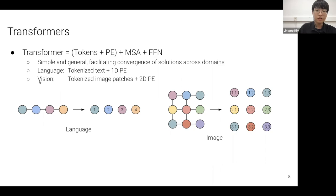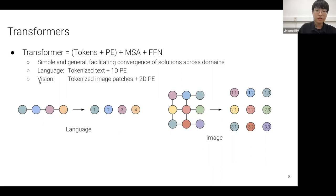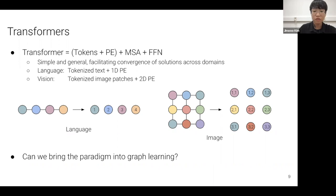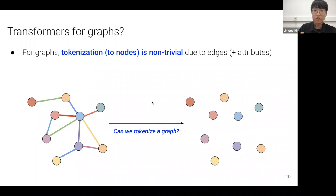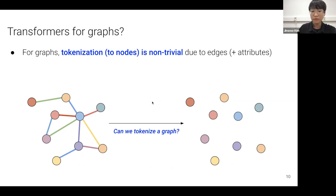The simplicity of the transformer—tokenizer plus positional embedding summed with multi-head self-attention and feed-forward networks—facilitates convergence of solutions across domains. Language is tokenized into text tokens with 1D positional embeddings; images are tokenized into patches with 2D positional embeddings. The main question is whether we can bring this same paradigm to the graph learning domain.